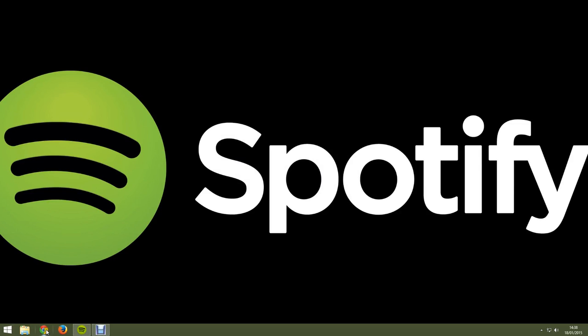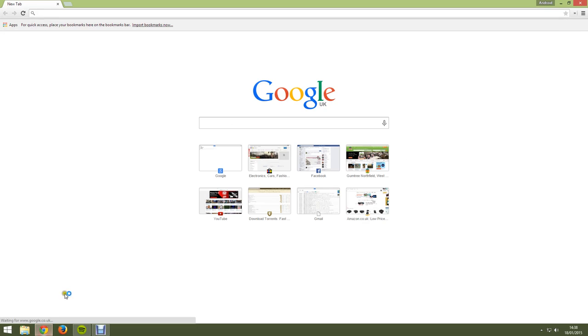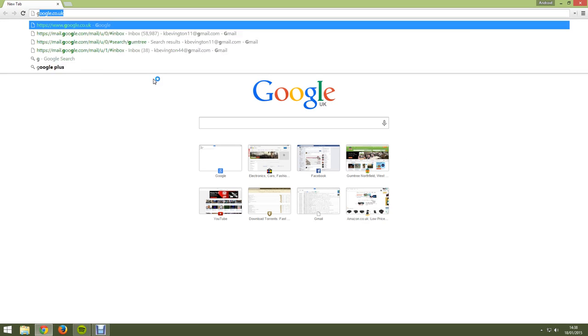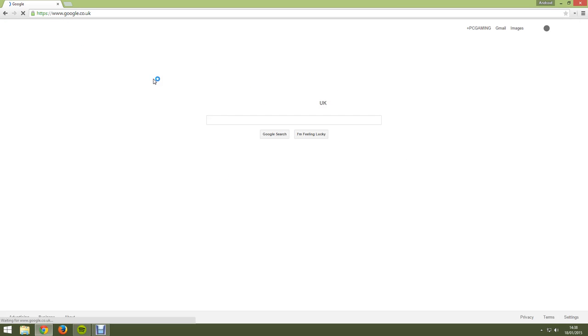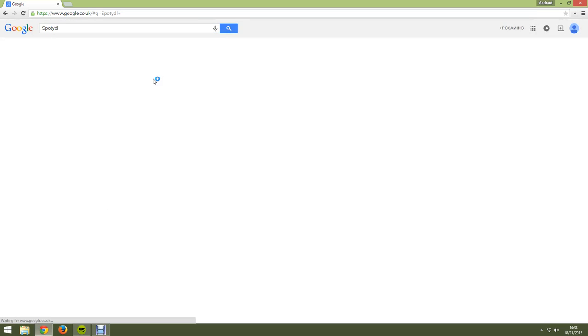Now first of all you just need to open up your internet browser, I like to use Google Chrome and search for Google, then type in spottydl like this.